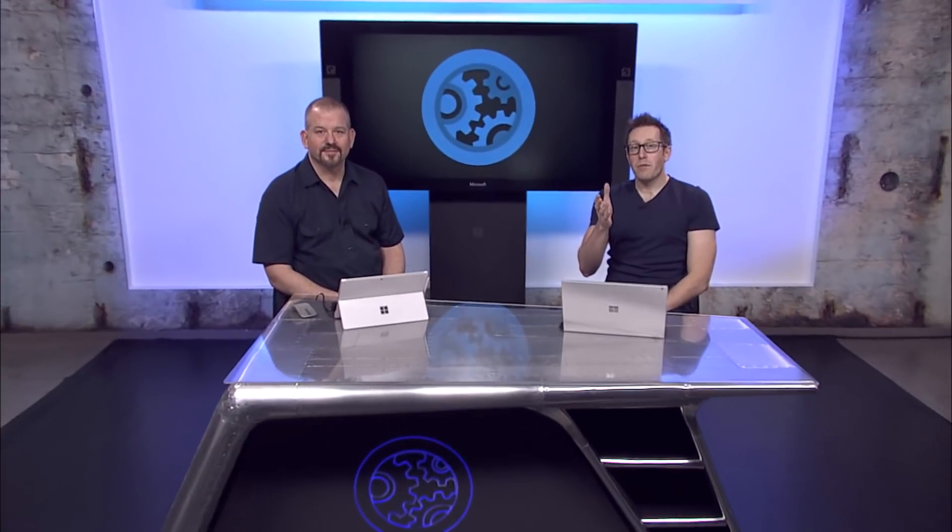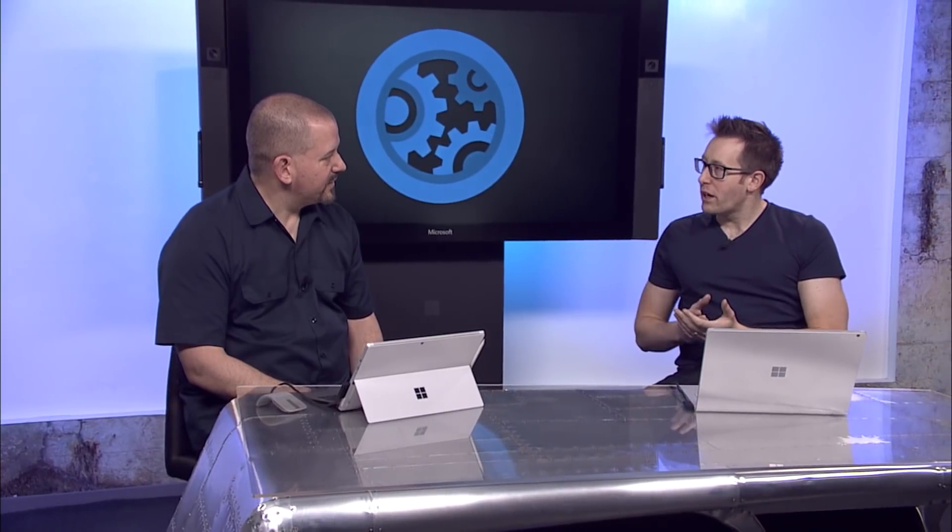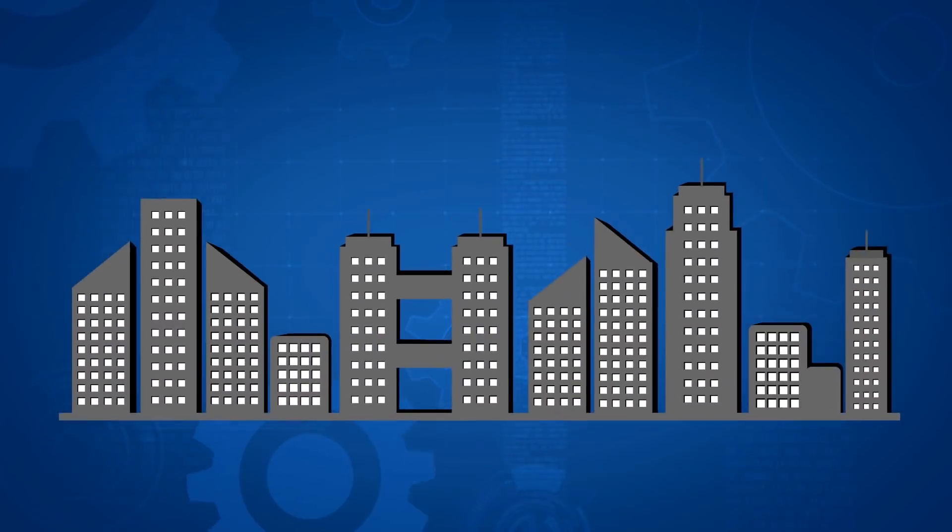Today I'm joined by Alex Simons, a regular on the show from the Enterprise Mobility and Security team. Alex, welcome to the show. Hey Simon, nice to be back. So Alex, we've covered conditional access in a couple of previous shows and I know that it's a set of policy rules that define the circumstances under which users get access to corporate data.